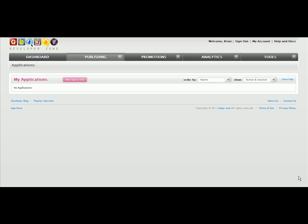Welcome to the GetJar video tutorial on uploading your app's assets. Start by logging into the Developer Zone at developer.getjar.com.